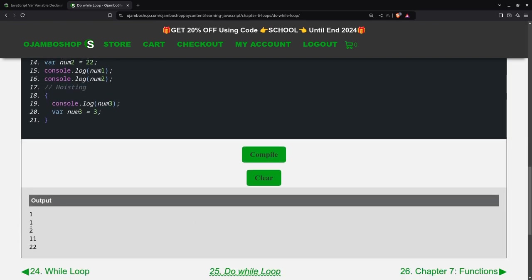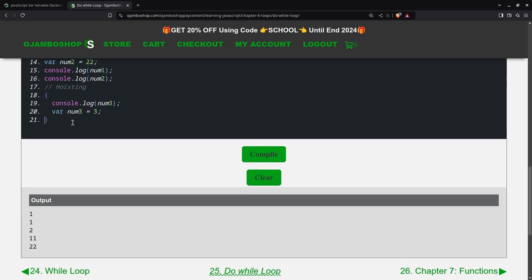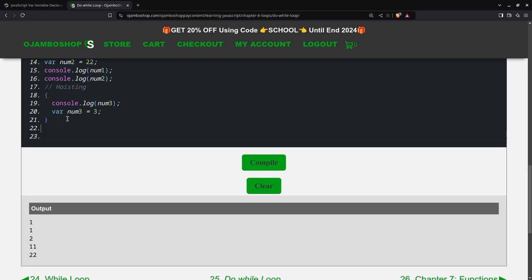We'll now compile this. You can see 1, 1, 2, 11, 12, and... oh, I forgot one very important thing. I forgot to output it. Now you see 3 is down here being output.